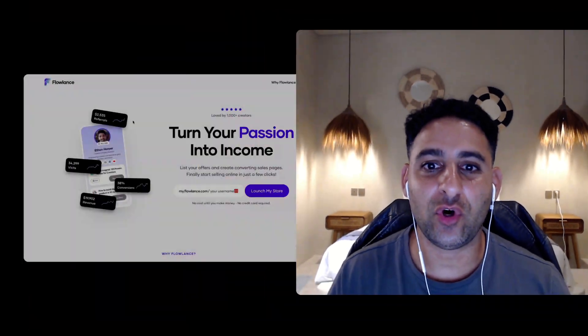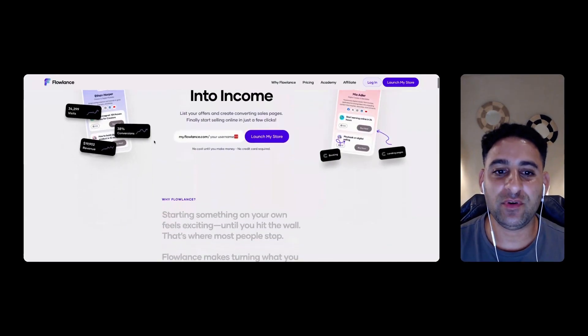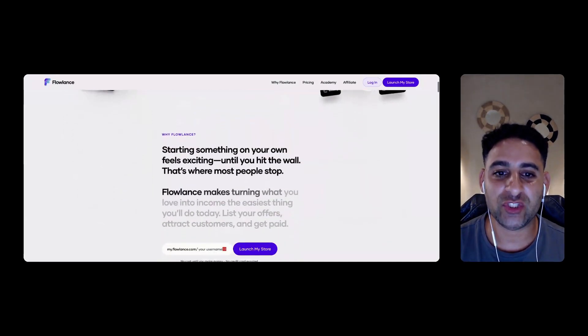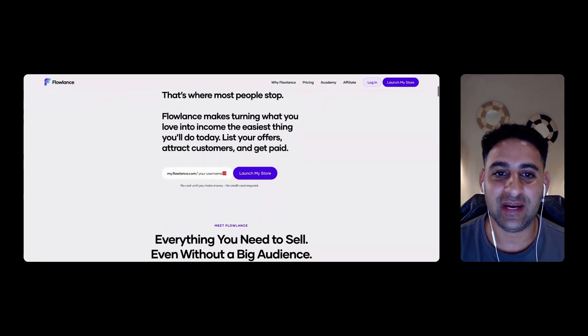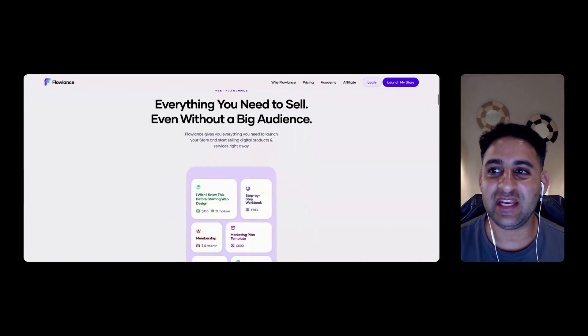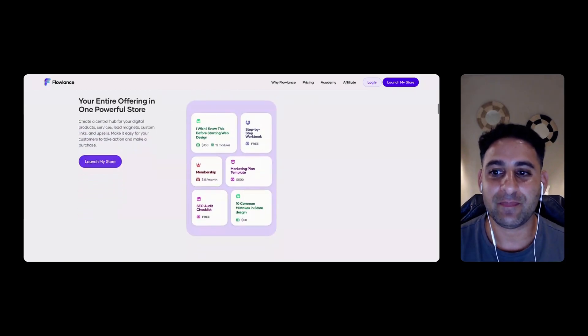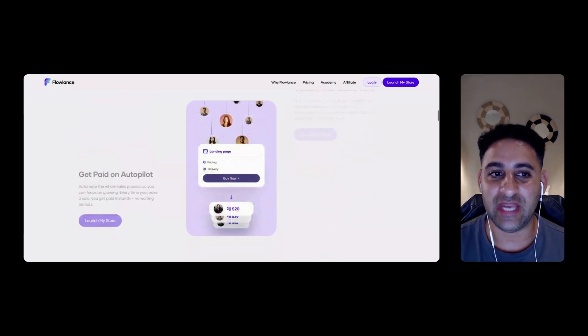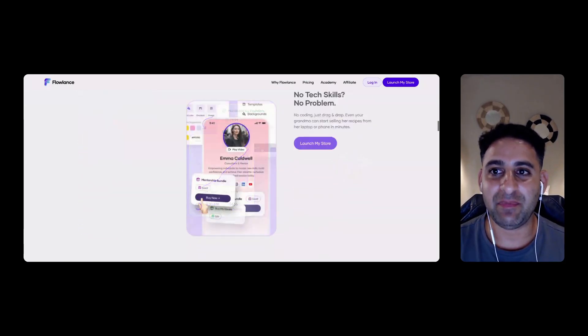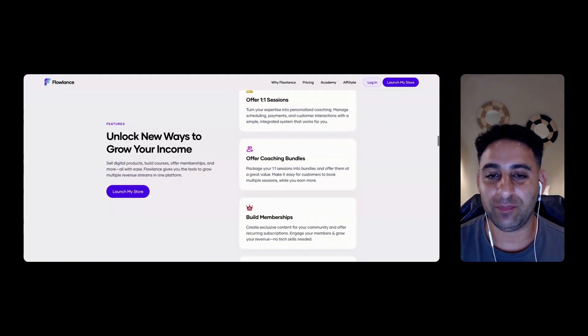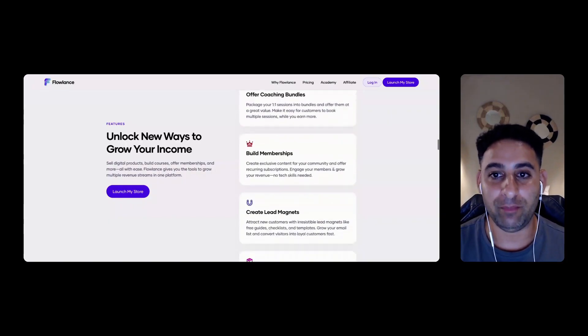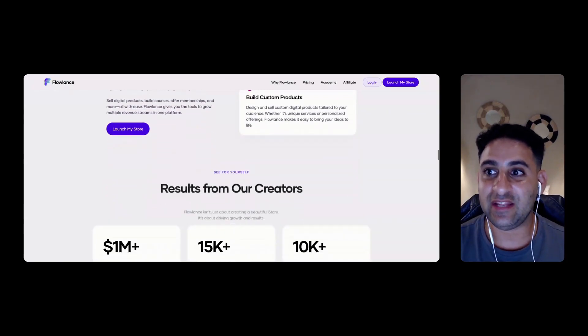Hey, it's Aaron here. Welcome to my YouTube channel. In this video, I'm going to review this software called Flowlense, which helps you turn your passion into income and is basically a storefront that you can create as a creator. They have a bunch of features and they've reached out to me to do a video review on my channel.